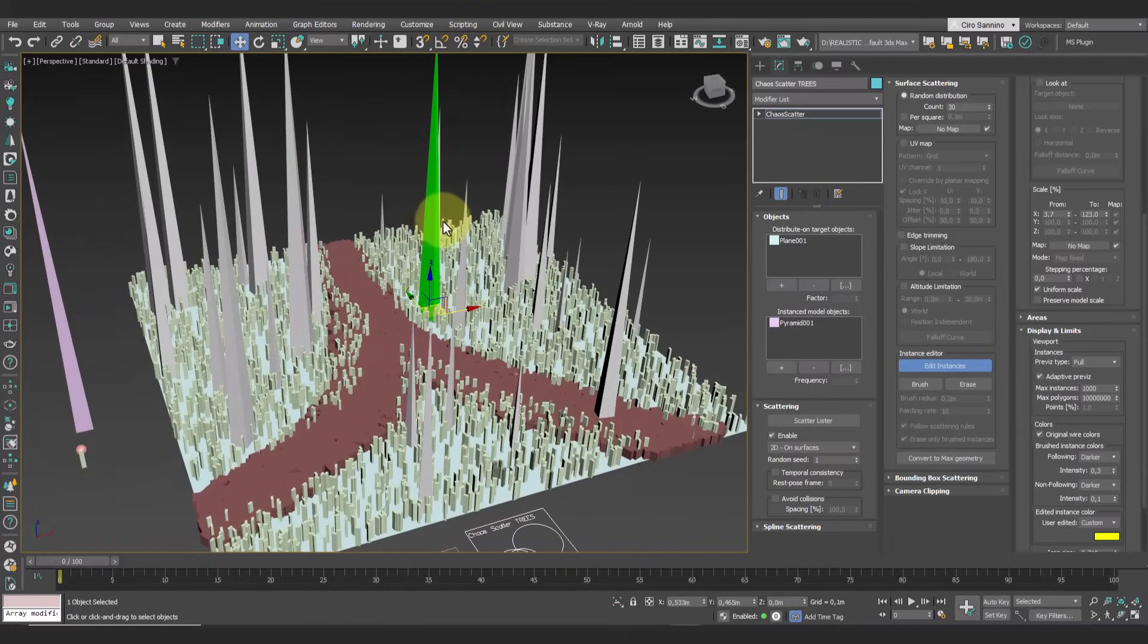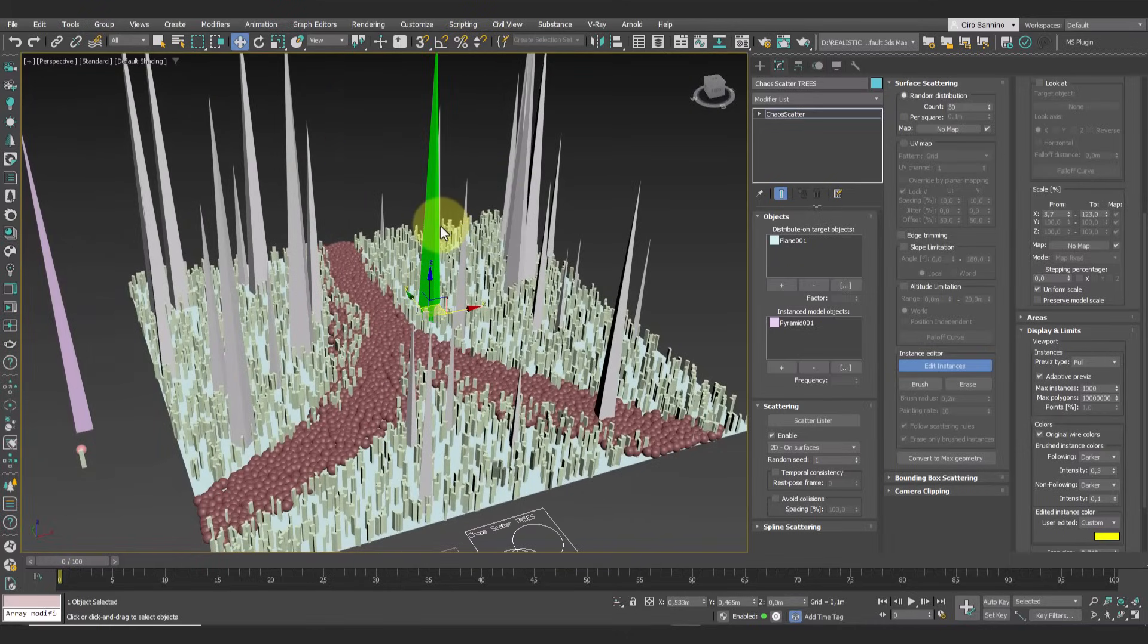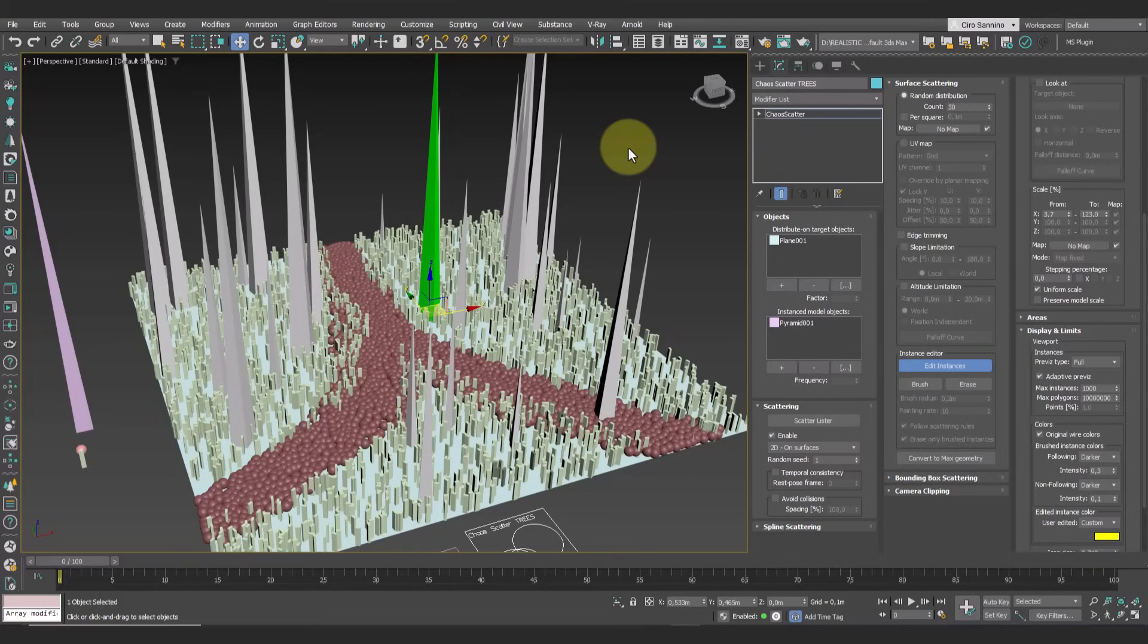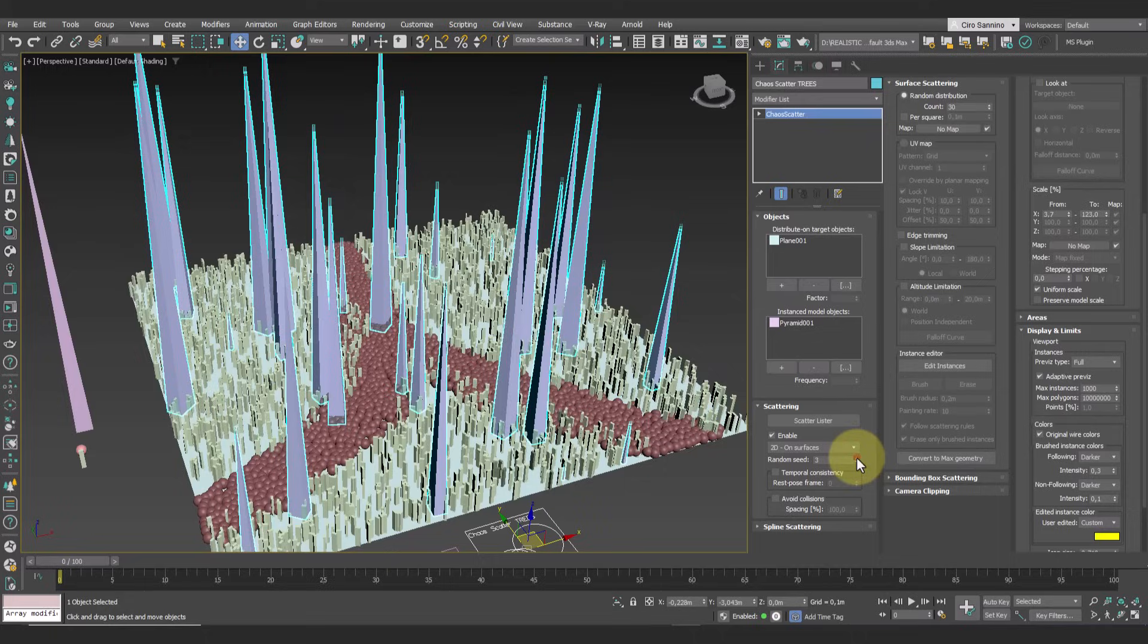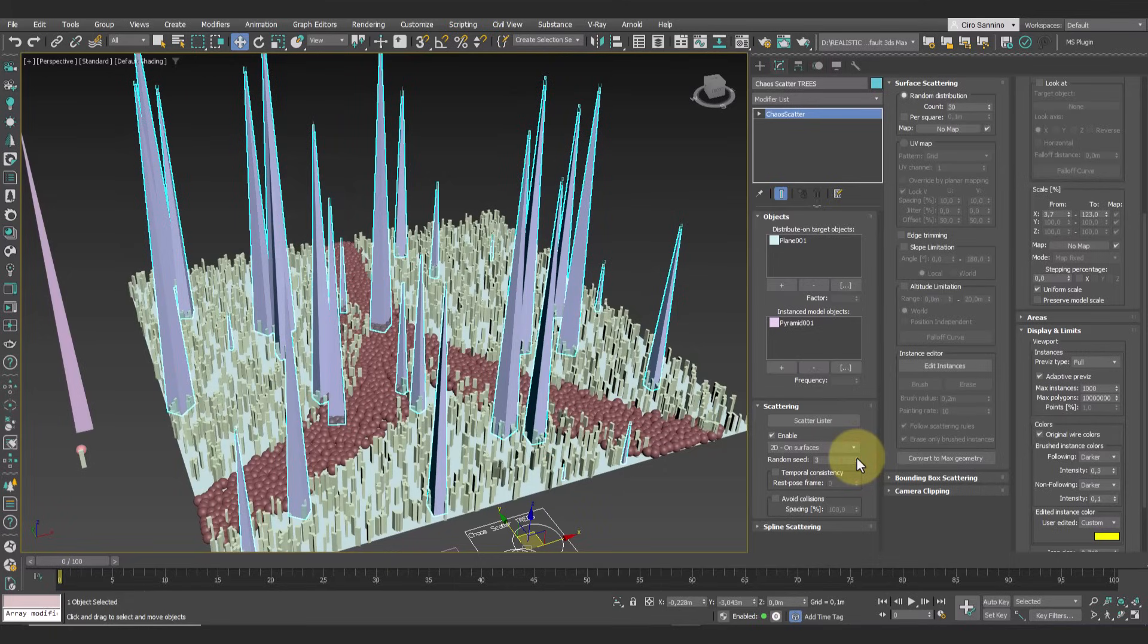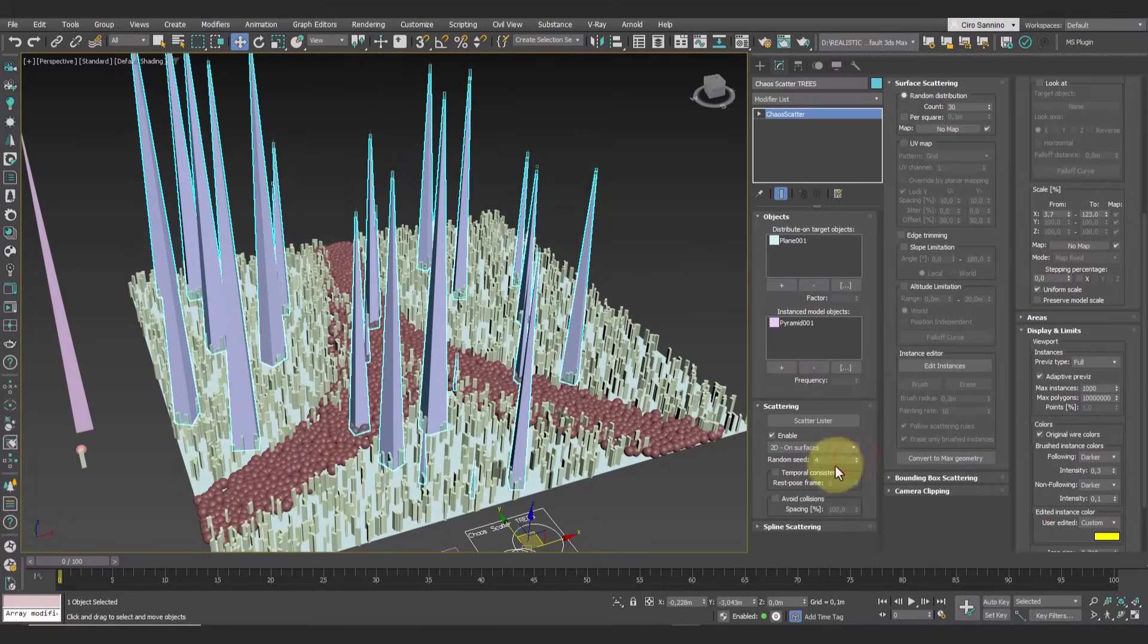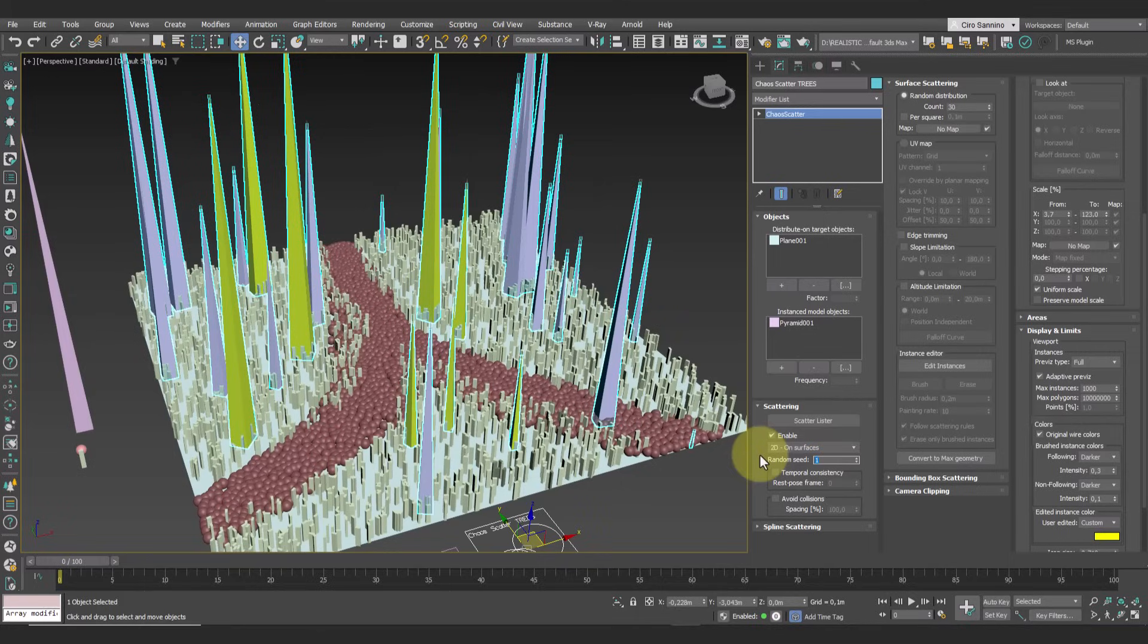As with all random systems, we can modify the randomness at any time using the seed parameter. When this value changes, everything resets, but if we re-enter the previous seed value, you'll see that it retains the modifications made before.